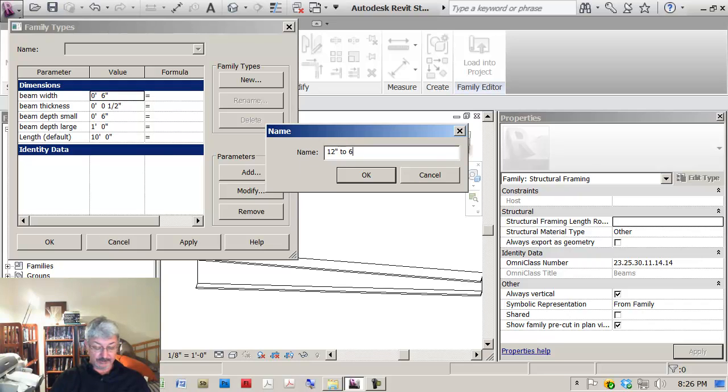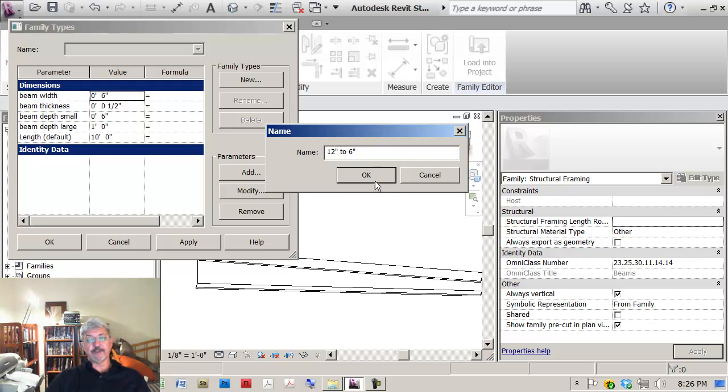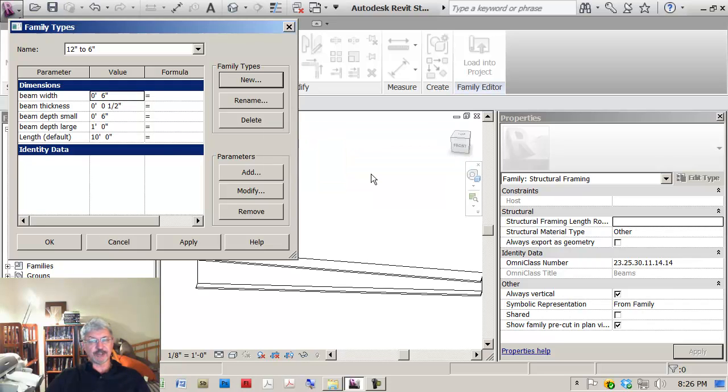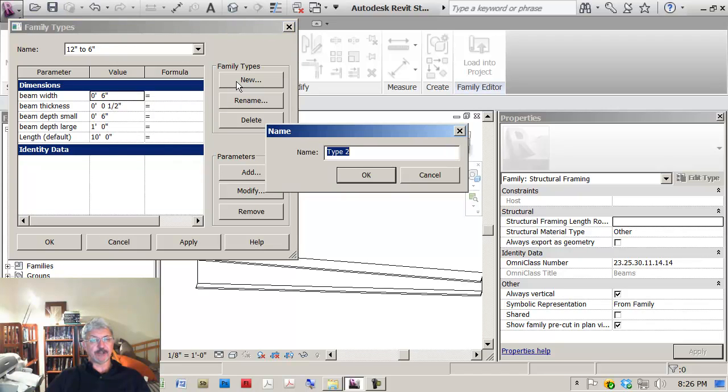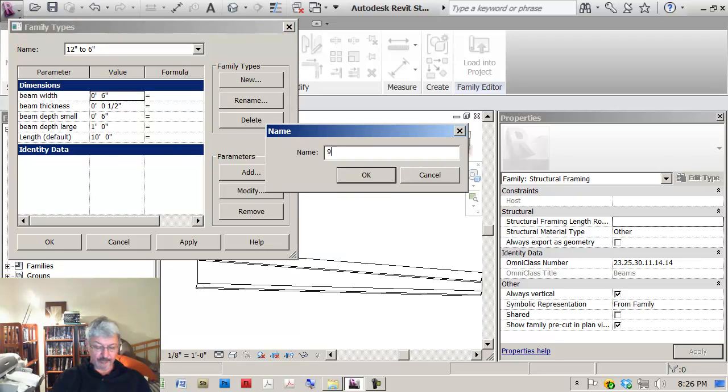Let's call this 12 to 6. This is just a way of me indicating the different types. It's going to change from a 12 inch depth to a 6 inch depth. Those are the values that I had here. But I could come in here and say what if I want something that changes from 9 inch to 6 inch.